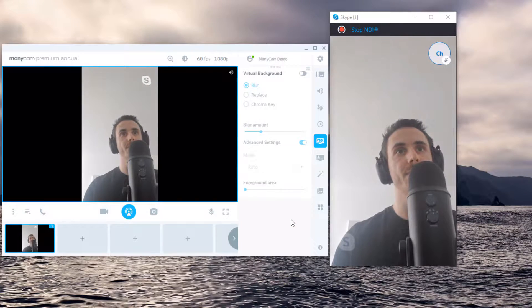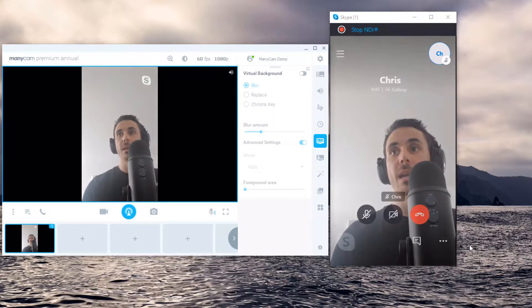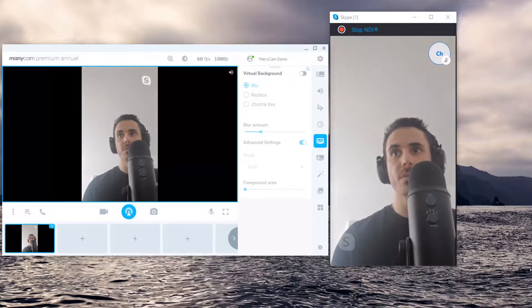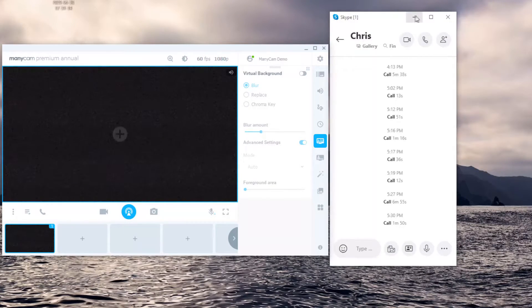That's as easy as that. And ManyCam doesn't only support NDI in, it also supports NDI output.